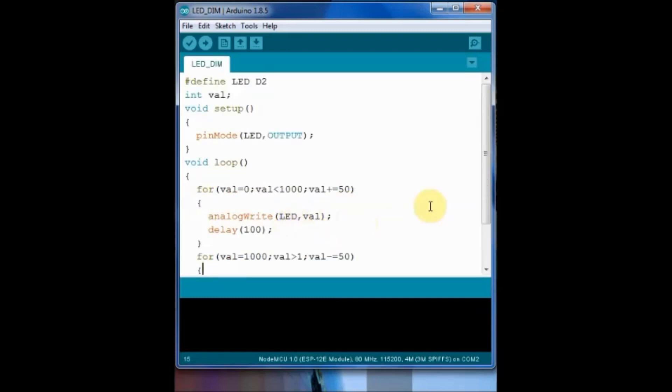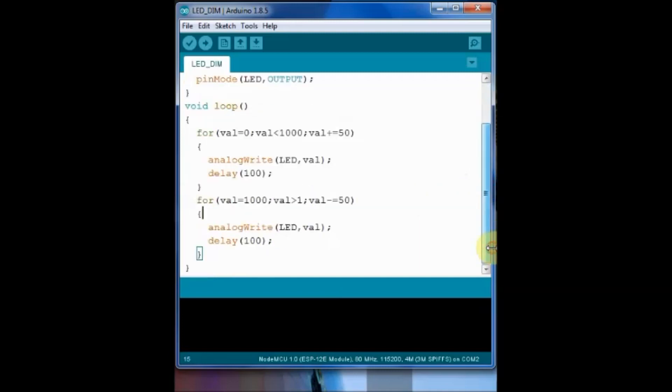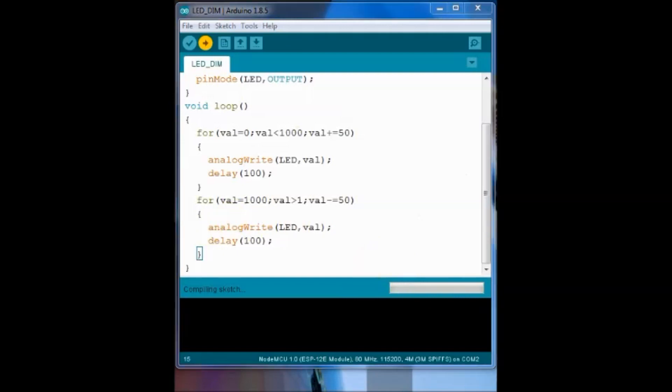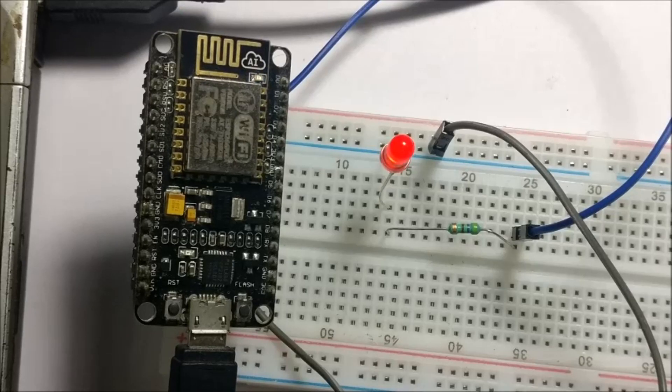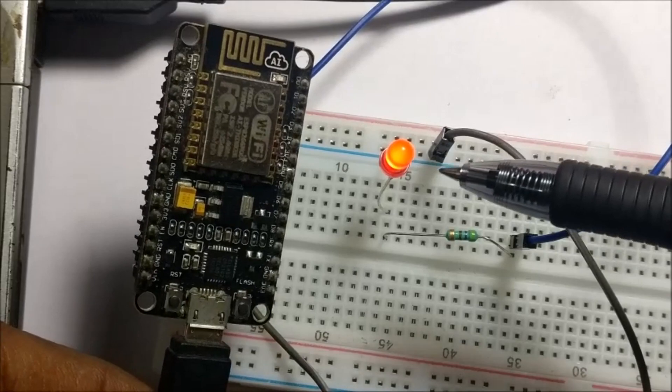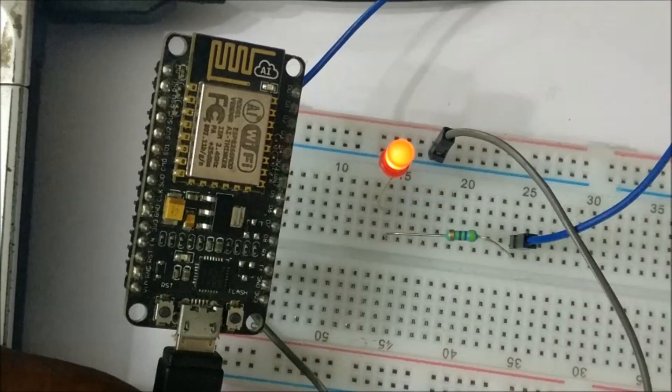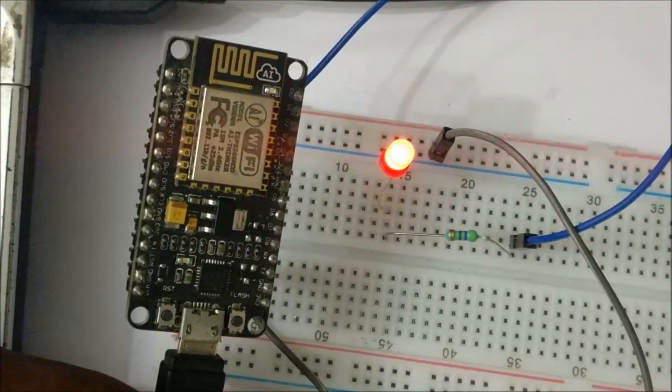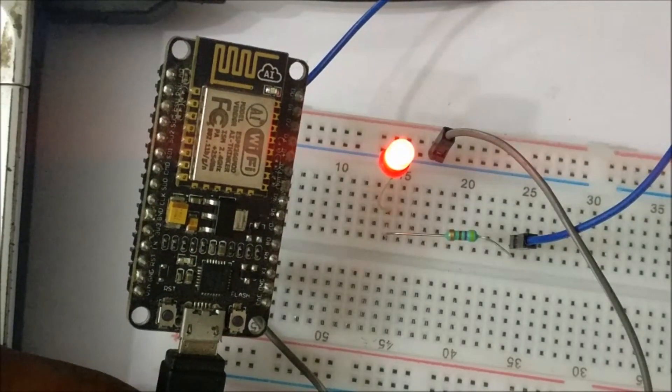Again we decrease the value and apply it on LED using analogWrite. This will give a fade effect on the LED. Save this file and then upload it to see the fading effect on the LED.